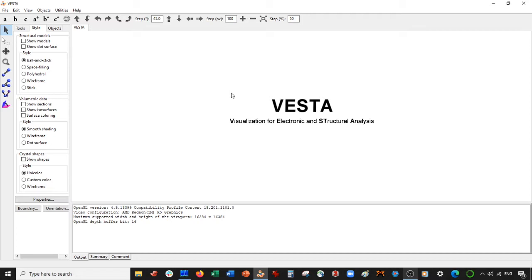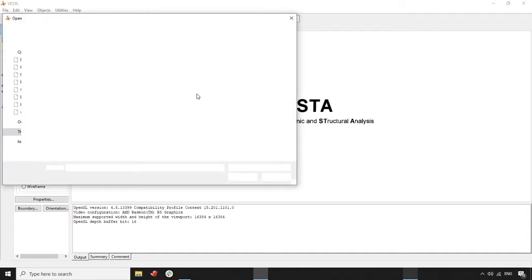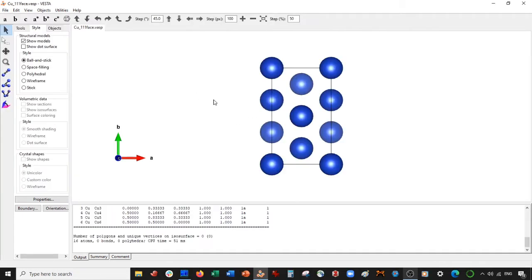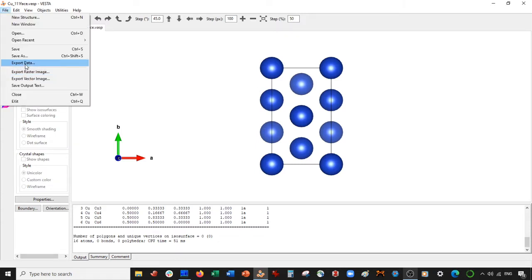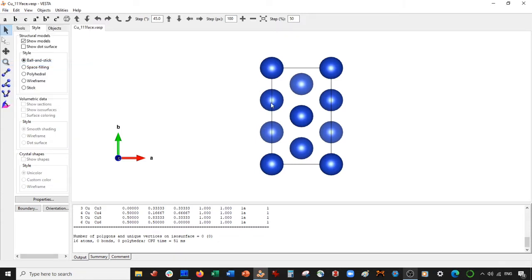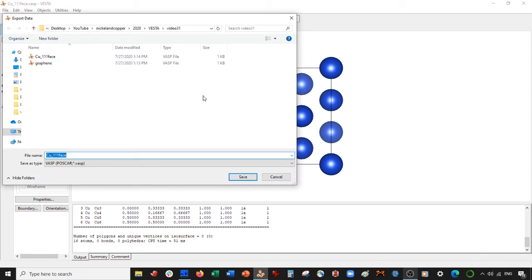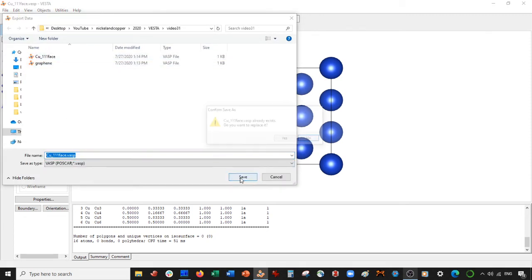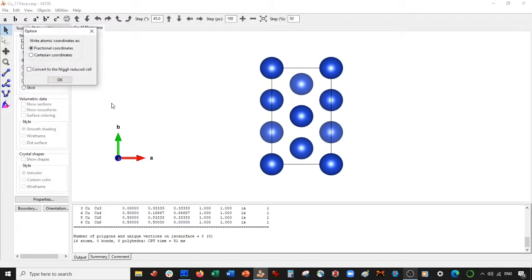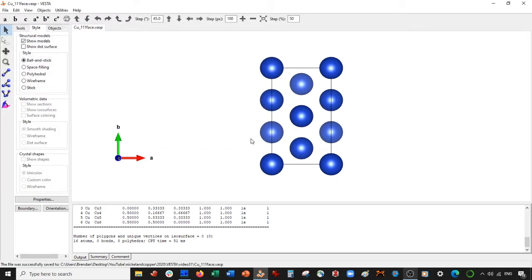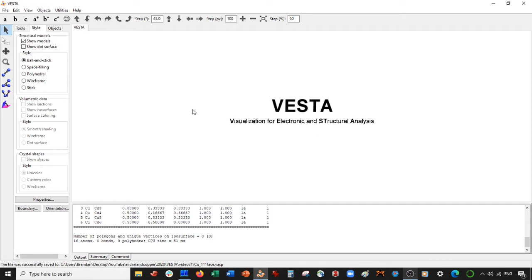So what I have here is, if you go back to that video, I have a copper 111 face. I've saved this in fractional coordinates. So what I've done is I've gone to file, export data, and then I resave it as copper 111 face dot VASP. I save it as fractional coordinates, and I've done the same for the graphene.